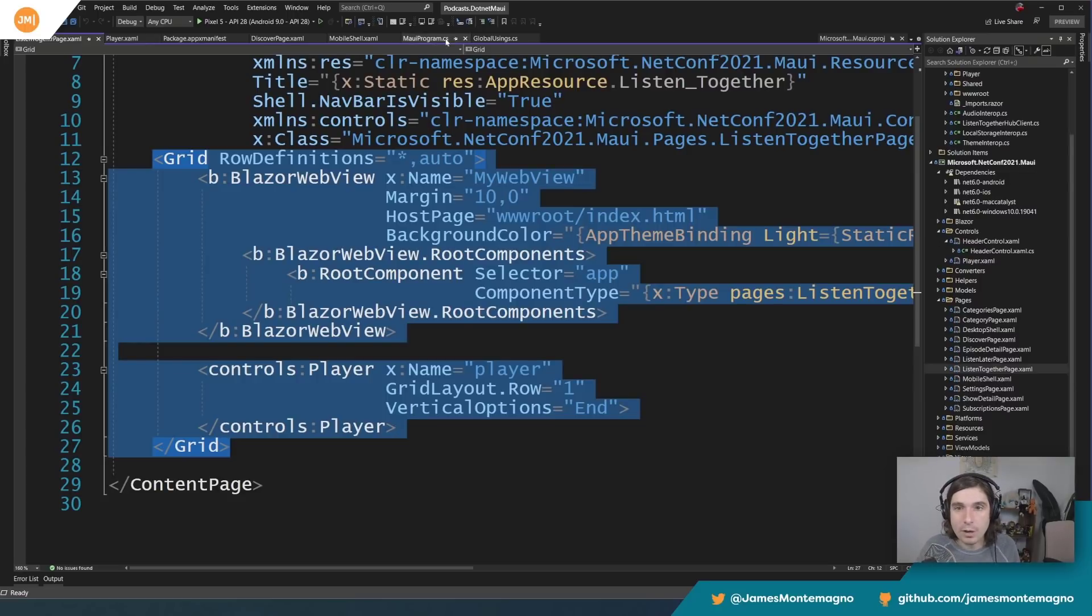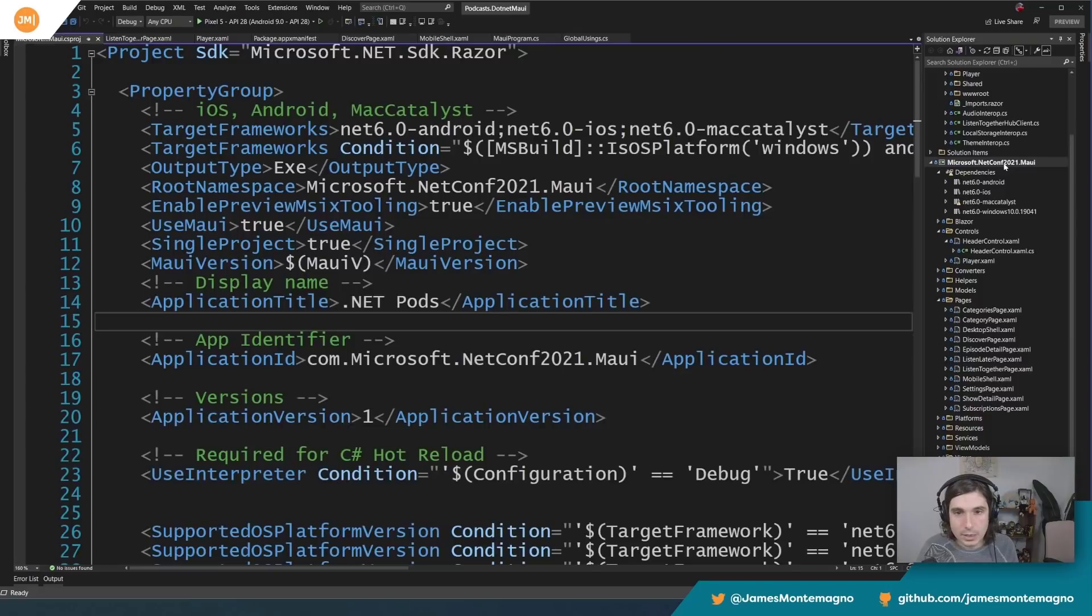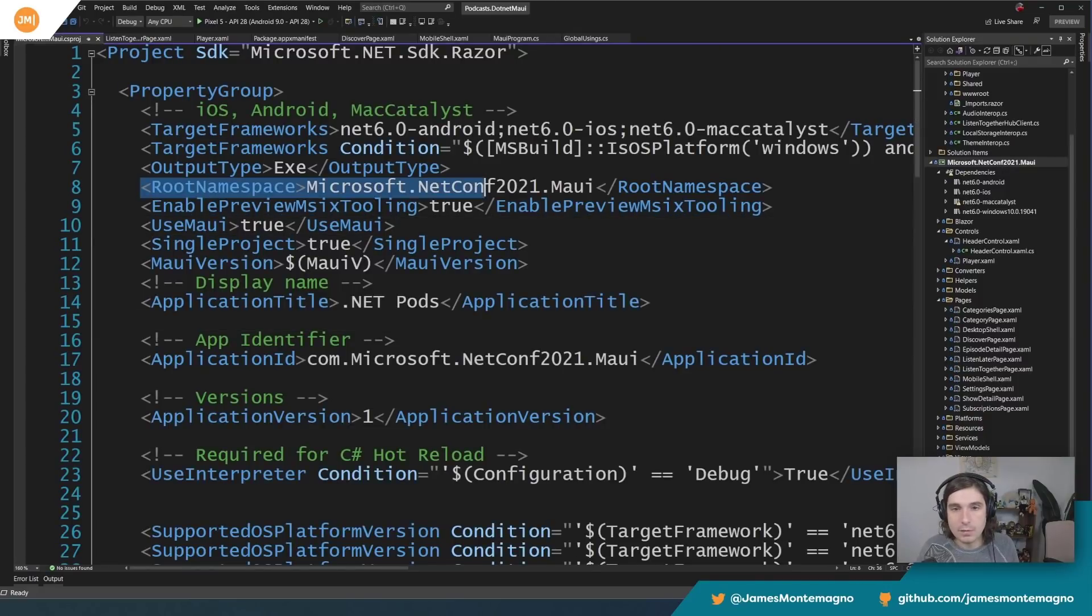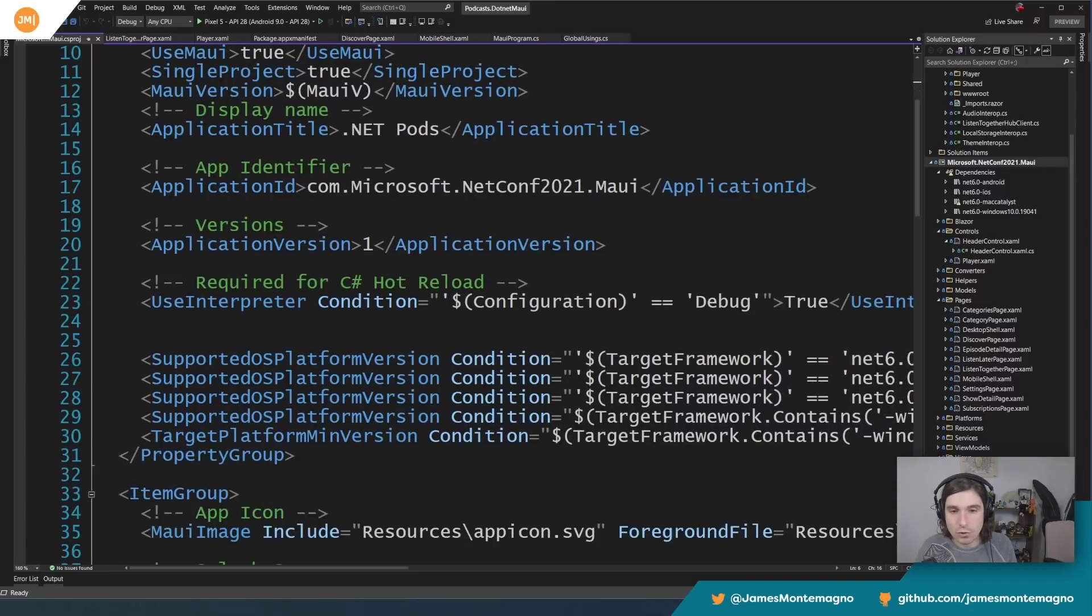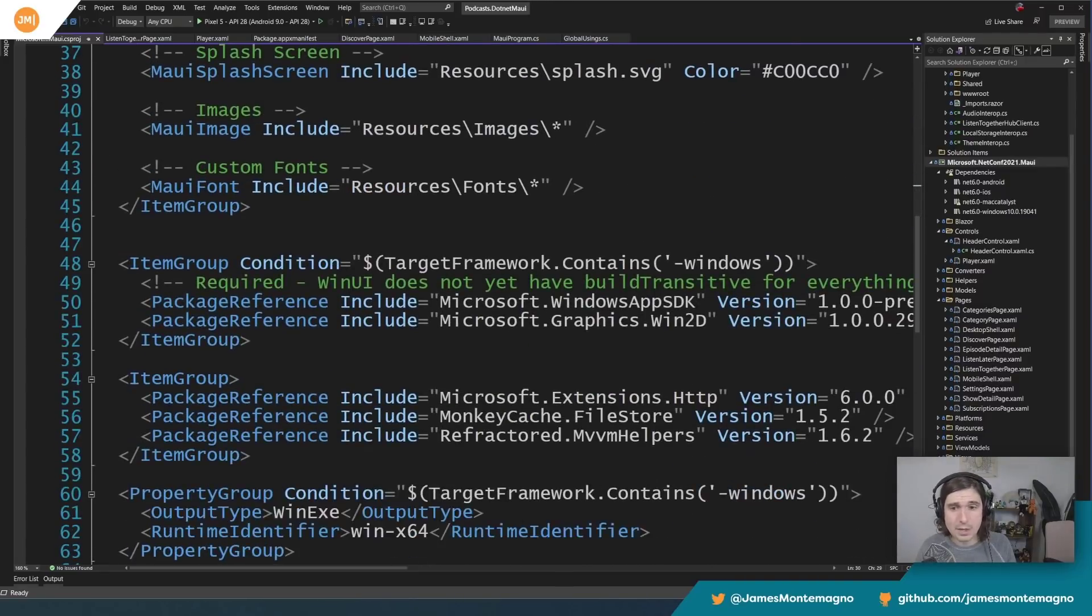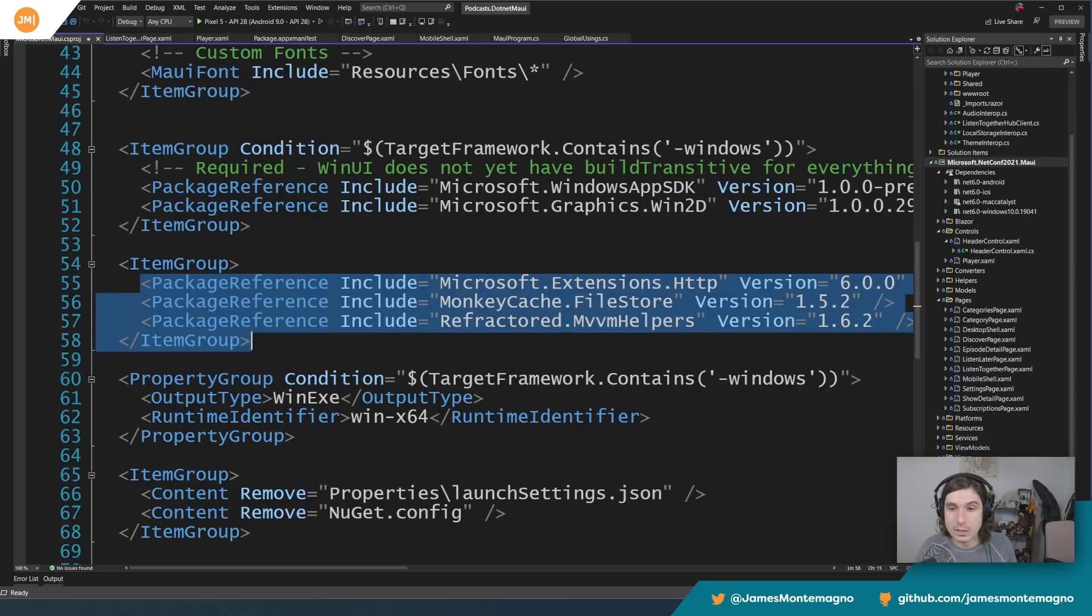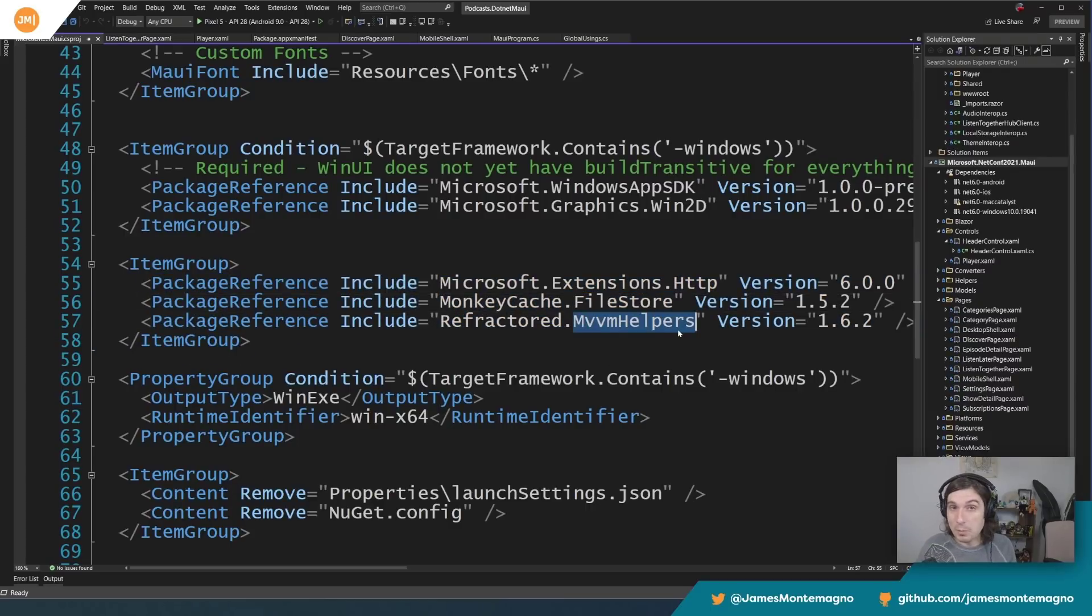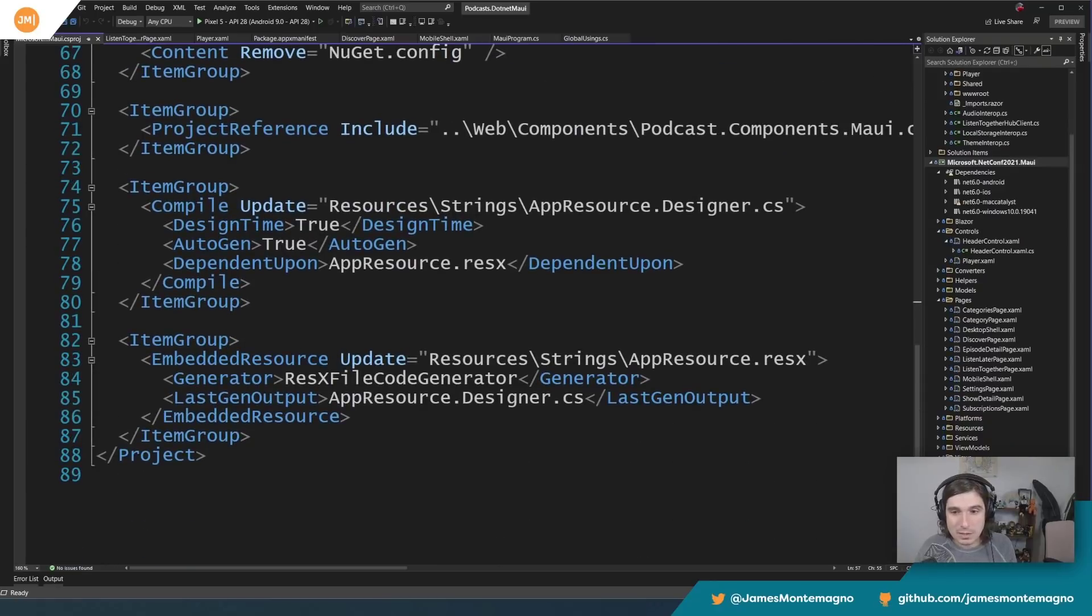What else I want to show off in here, talked about the global usings, which I think are really neat. Inside of here, we can see it's the same good old stuff that we're used to, application ID, version number, supported platforms, and then of course it's just using some popular packages like extensions, HTTP, MonkeyCache FileStore, MVVM helpers, the things that you know and love. And that's pretty much it. And here's some ResX files that are inside of there.